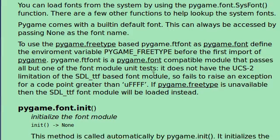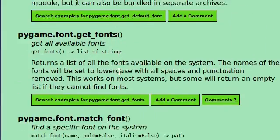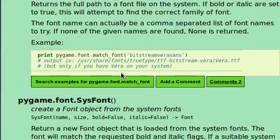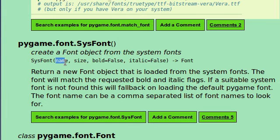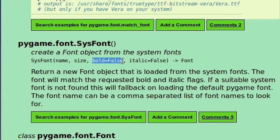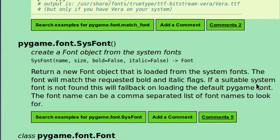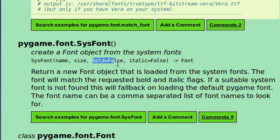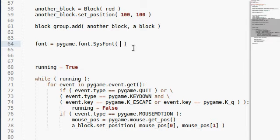There are a few other functions that can help look up the system fonts and try to find what the computer that you're running on actually has. Pygame does come with a built-in default font, and we're going to be taking a look at that after we play with sysfont. This can always be accessed by passing none as the first font name, or in this case, the first argument when we run sysfont. Let's get down to sysfont. This function will create a font object from the system fonts that the computer has. It takes a name, and that's just going to be a string. It takes the size, the actual size of the font, and you have some optional parameters here as to whether the font should be bold or italic. And you can actually set this later on. This will return a new font object that's loaded from the system fonts. It'll match the requested bold and italics flag. If a suitable system font is not found, this will fall back on loading the default pygame font. The font name can be a comma-separated list of font names to look up, and that's exactly what we're going to be doing to begin with.